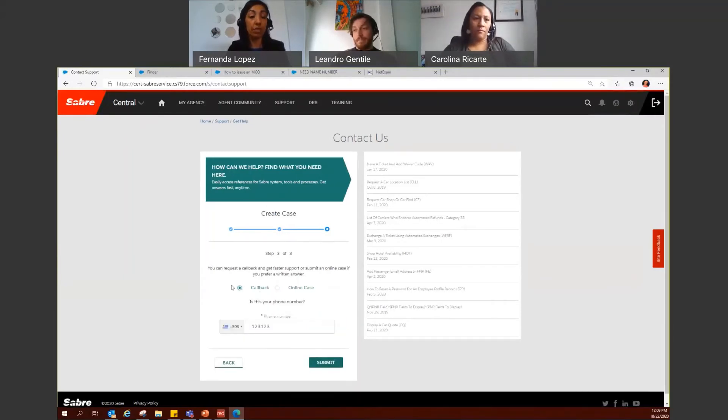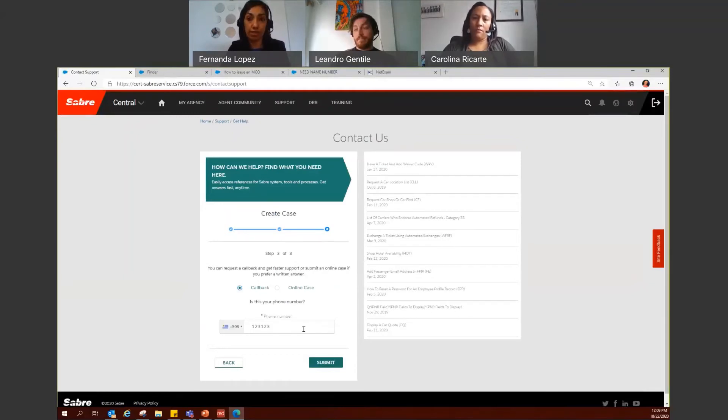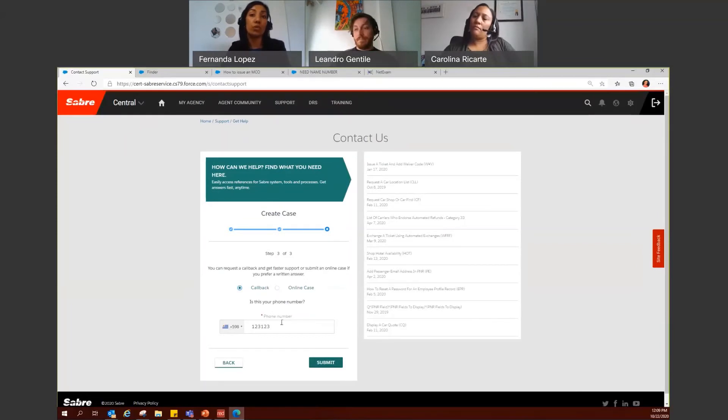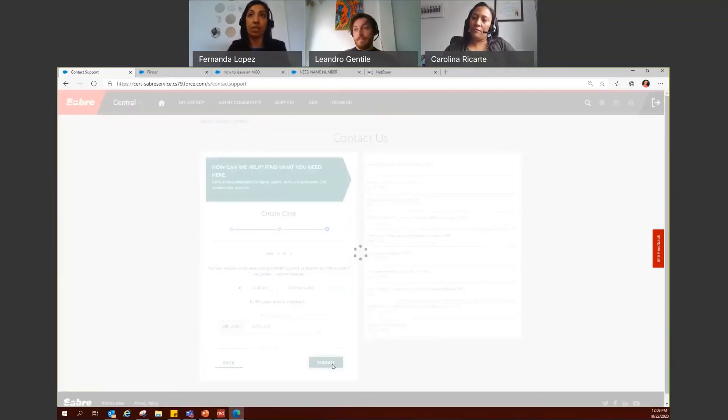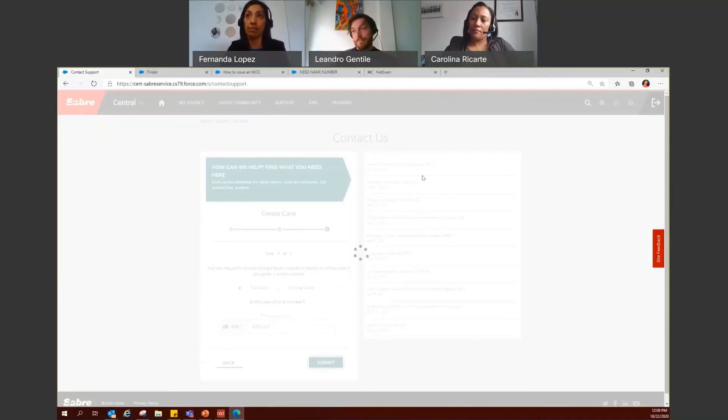After clicking on callback, make sure that you verify the phone number that is entered, because this is the phone number that the help desk team will use to contact you, regardless of the case you created. Next, all you have to do is click on submit to get a confirmation in a case number for you to follow up on.